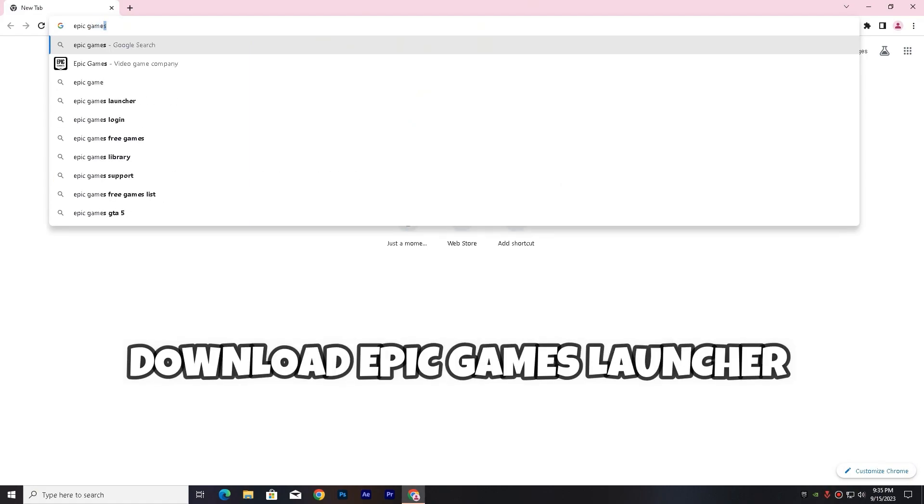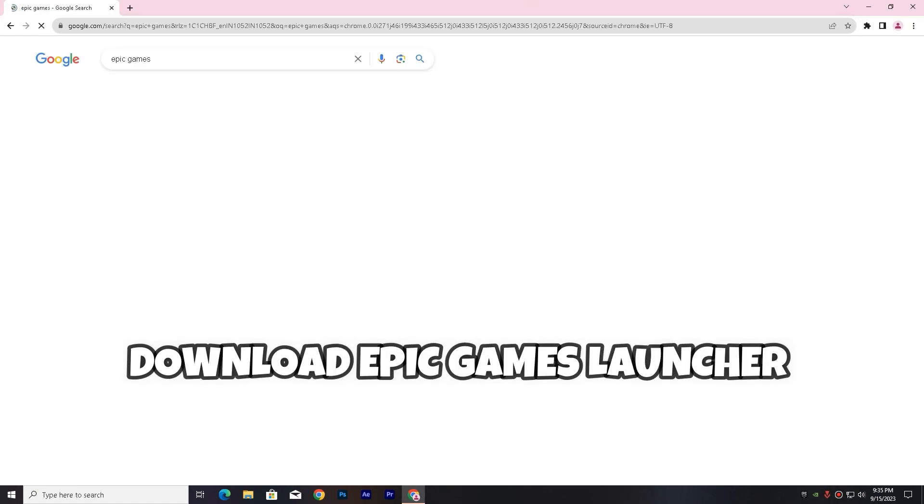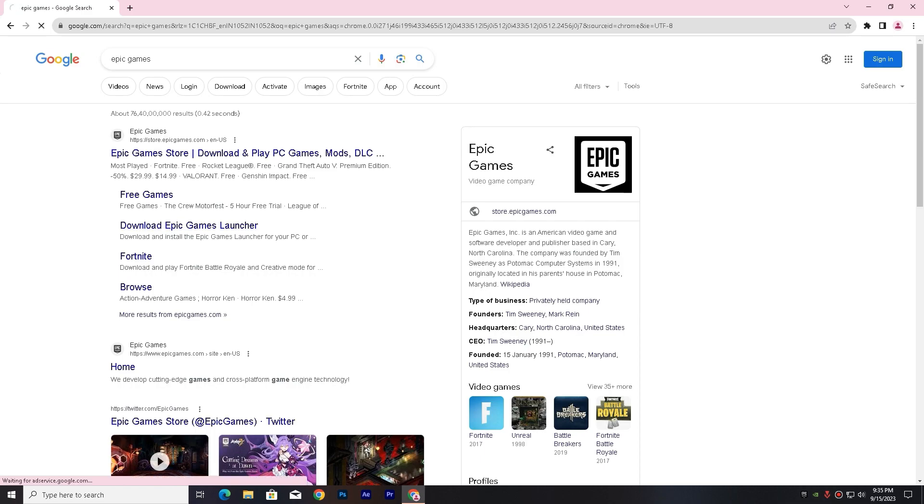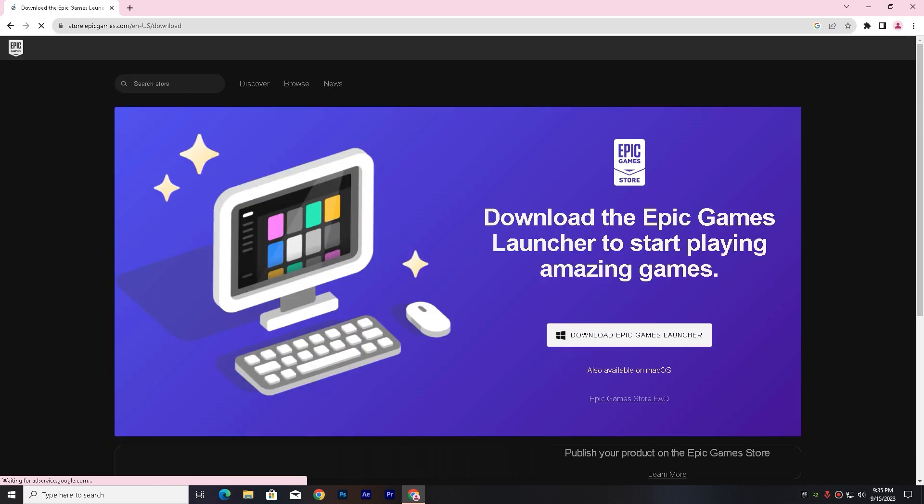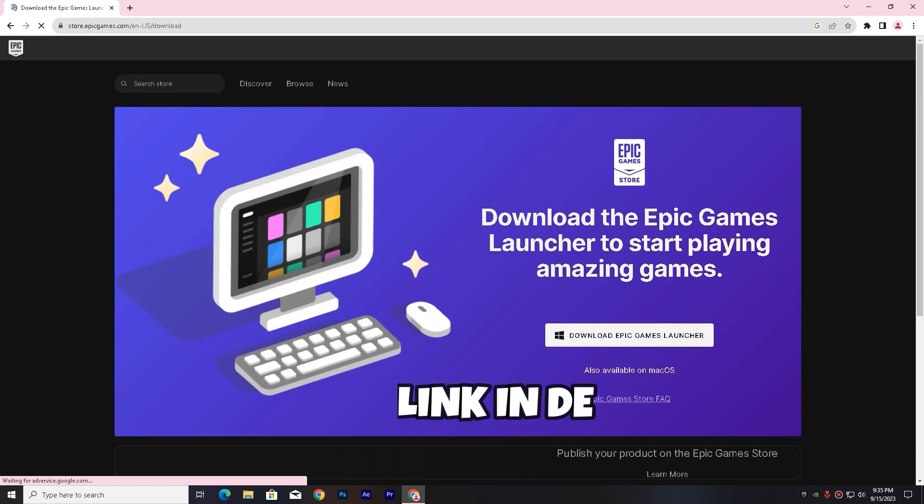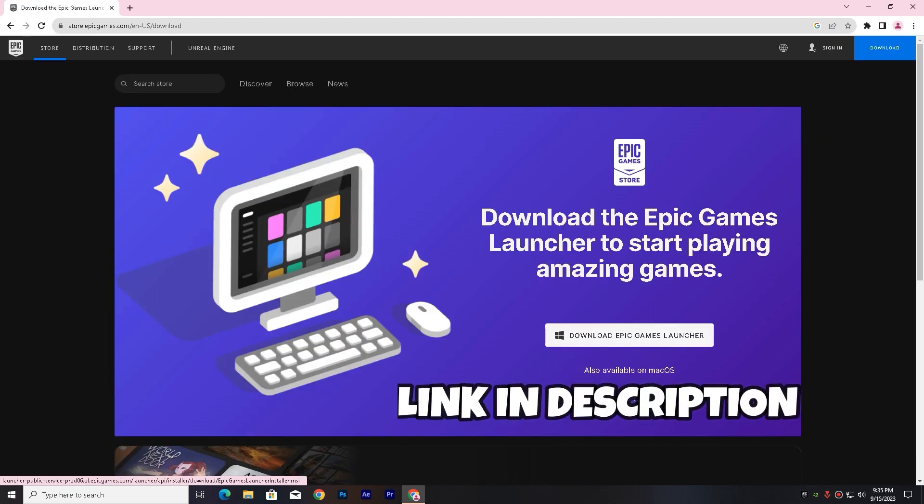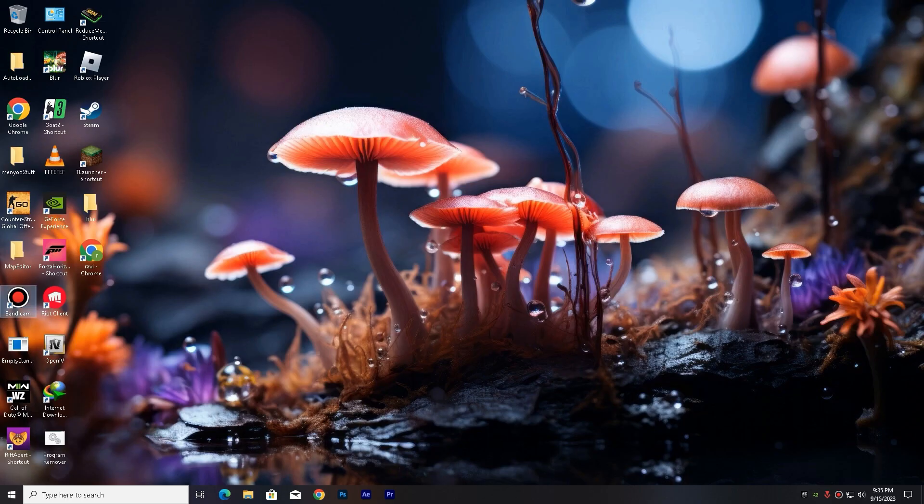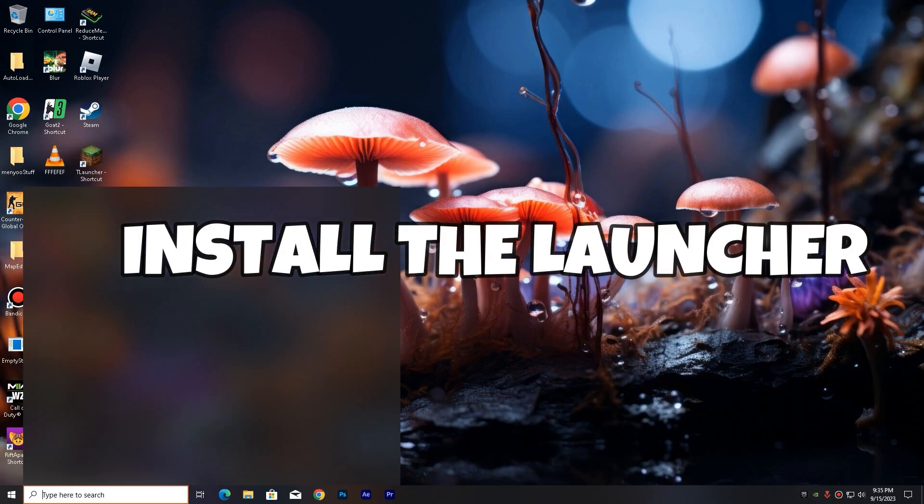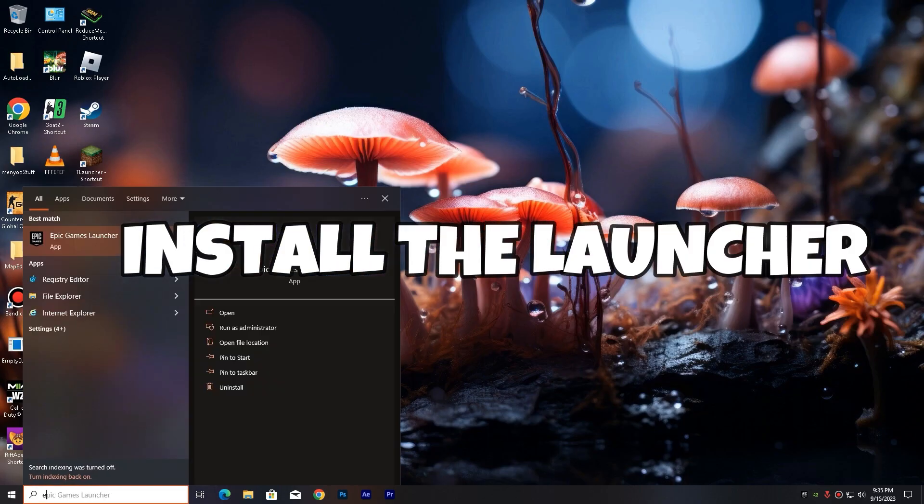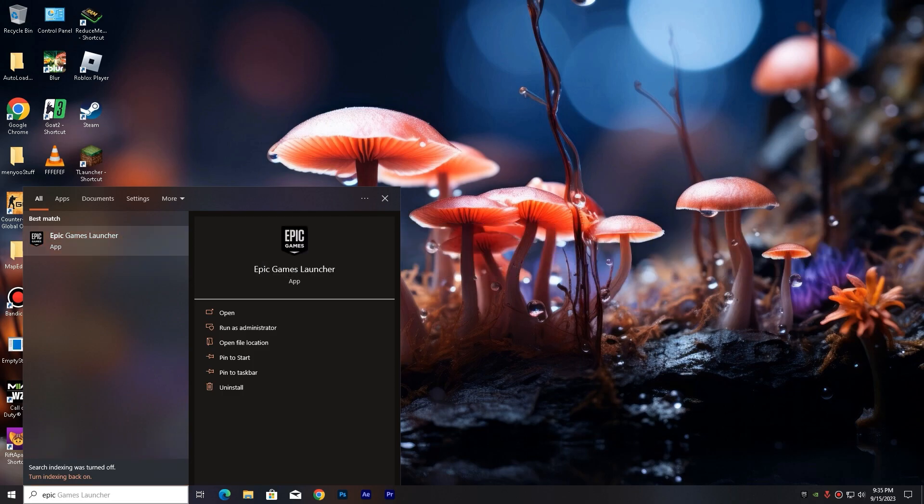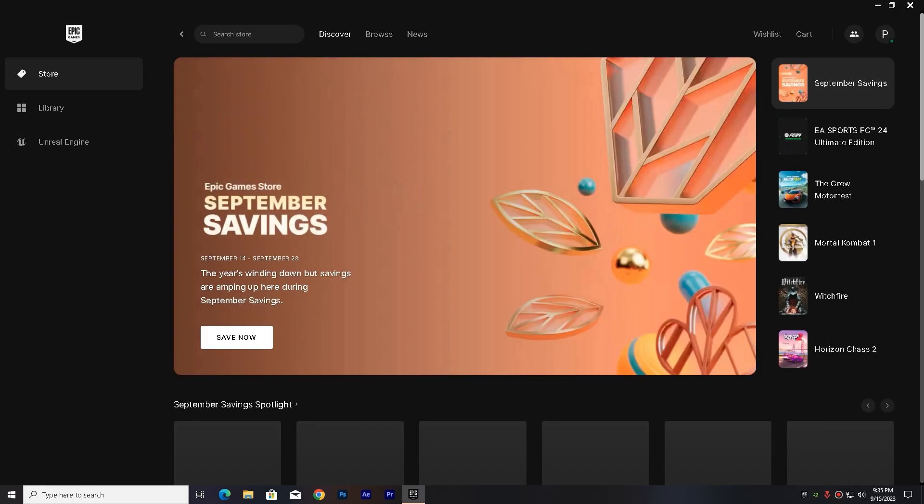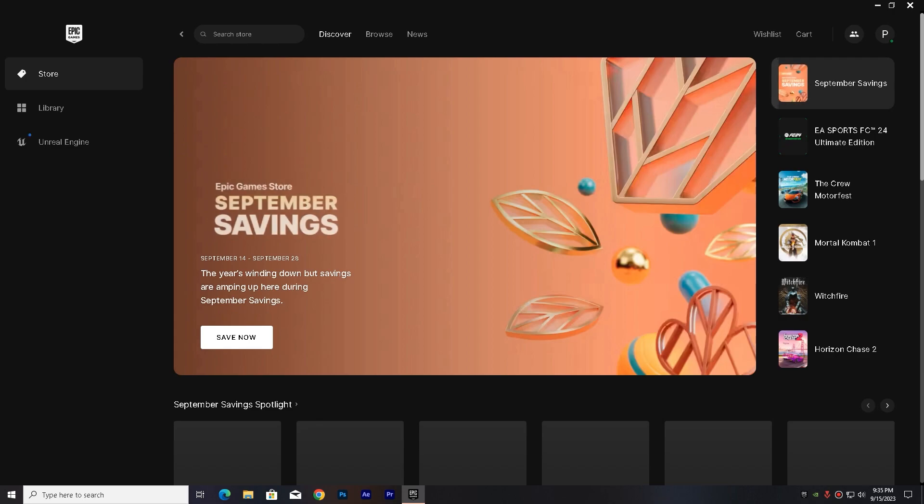You have to open any browser, then you have to download Epic Game Launcher. You can download it from here. I have also given the link in the description. Then you have to install the Epic Games Launcher. I have already installed it. After installing it, you have to sign in or create your account.